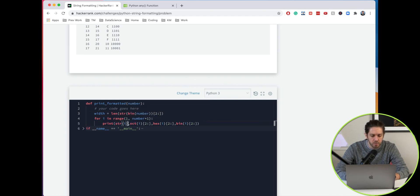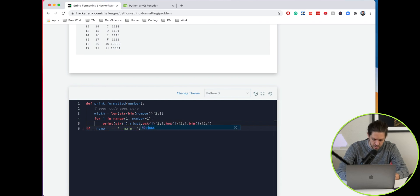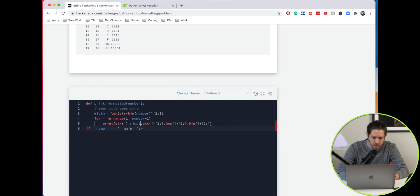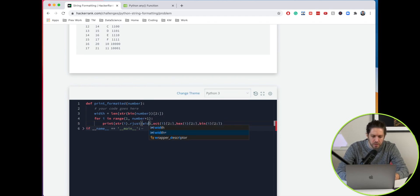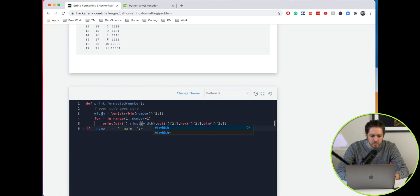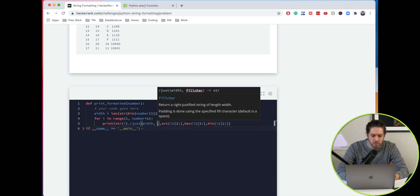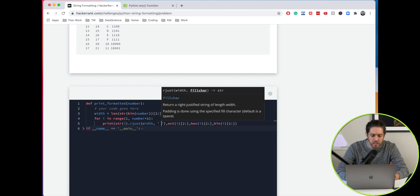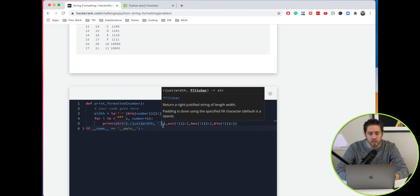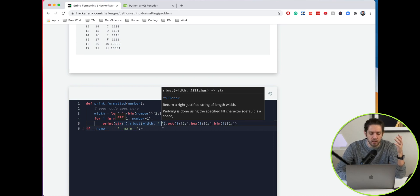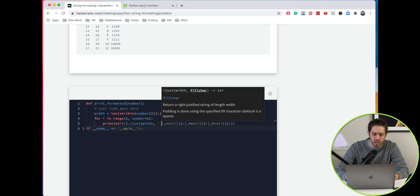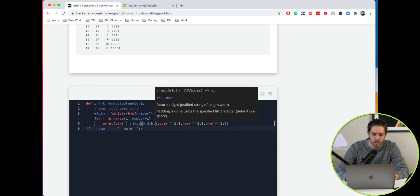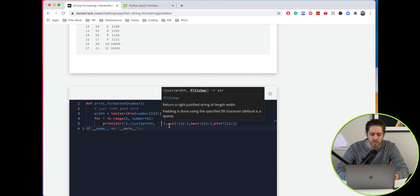What we do is rjust, and then we're going to pass in the width that we've just created with our variable, and then we also want to do a space. It's not going to run. Well, we can try it. I don't think it's going to give us an output. We're going to need a space in there, otherwise it's not going to run.